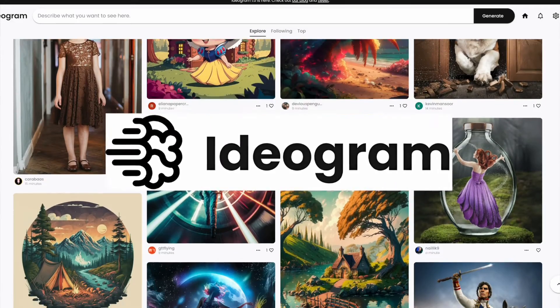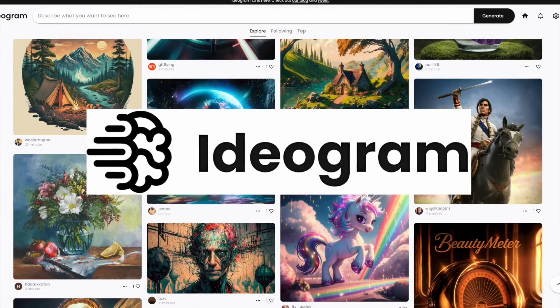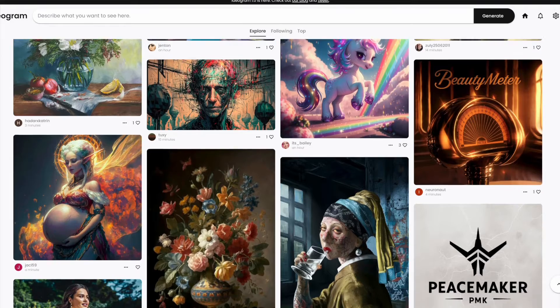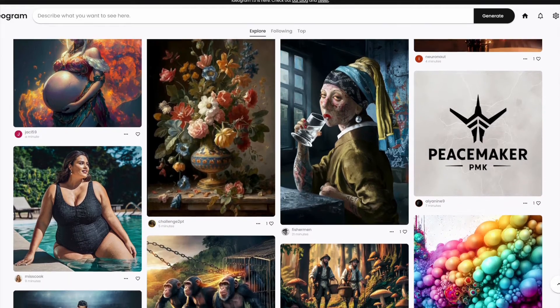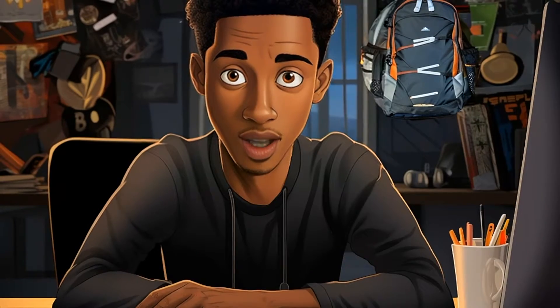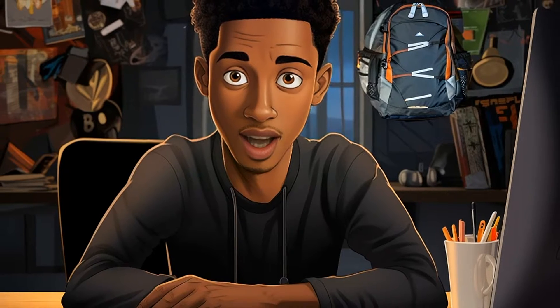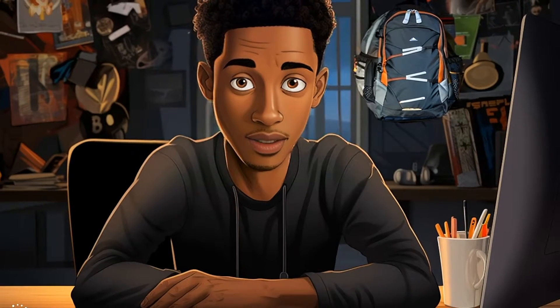Ideogram 1.0 has recently been released with some amazing features and it's really come to compete for the number one spot. In this video I'll be showing you the best ways you can use Ideogram for your KDP business.